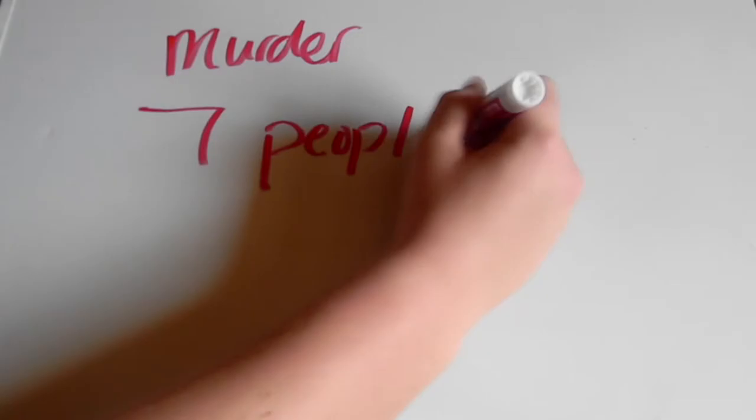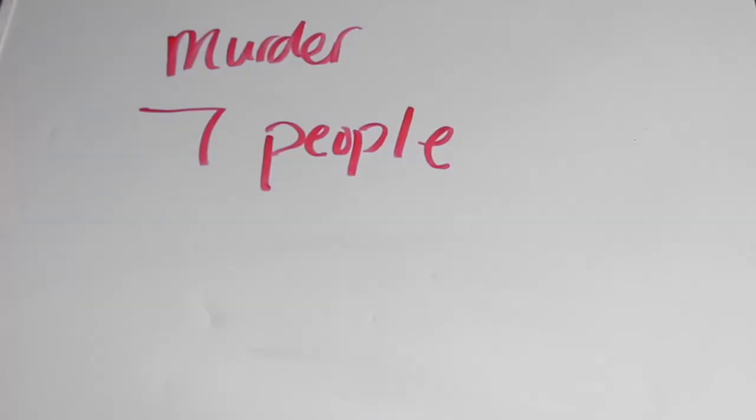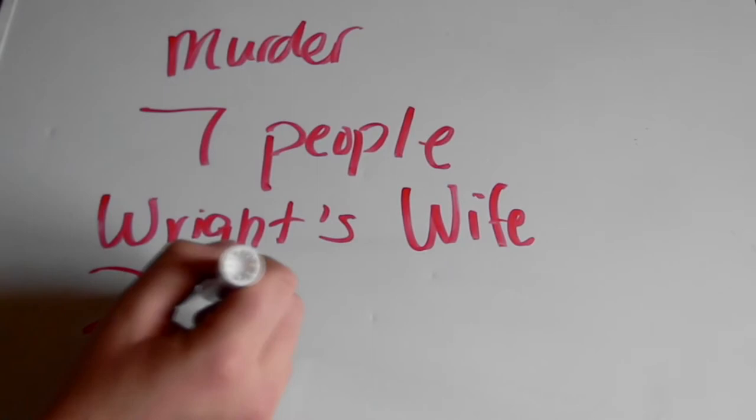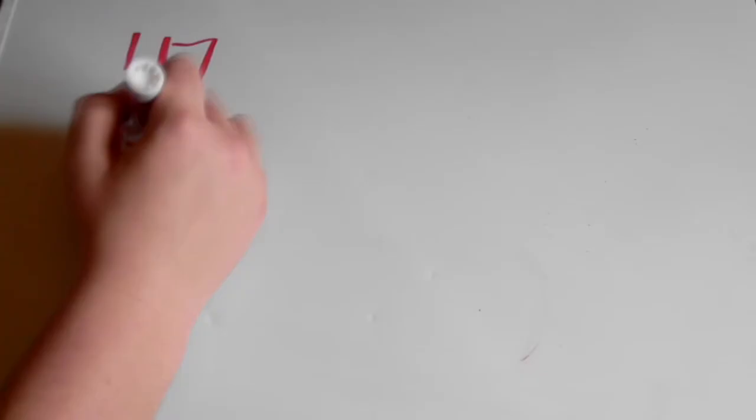Wright's life wasn't all about architecture though. Going back in time, on August 15, 1914, a male servant who had been hired several months earlier set fire to the living quarters of another famously built building of Wright, the Taliesin. The servant proceeded to murder seven people with an axe as the fire burned. The murder victims included Wright's wife and his two children. Wright was devastated. After all, he was only 47 years old.